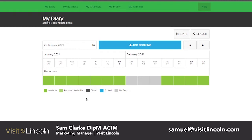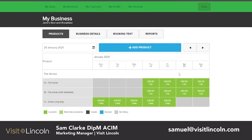The first thing you want to do is scroll up and click on My Business. Once you're on the My Business page, you will see an example we've created. The business is called Jane's Bed and Breakfast and there are three products: a single night stay at the Annex, a single night stay at the Annex with breakfast, and Annex Longstays, which is a discounted rate to encourage people to take longer stays.